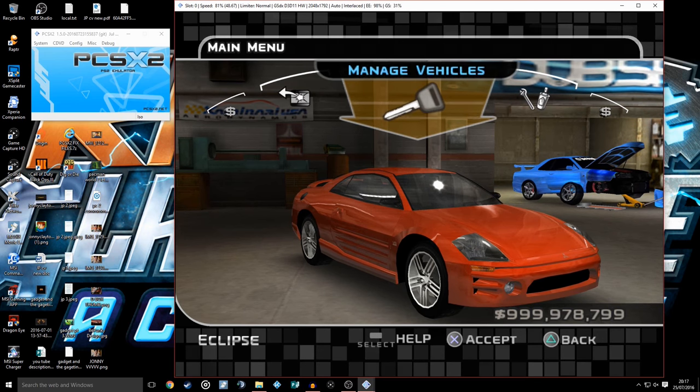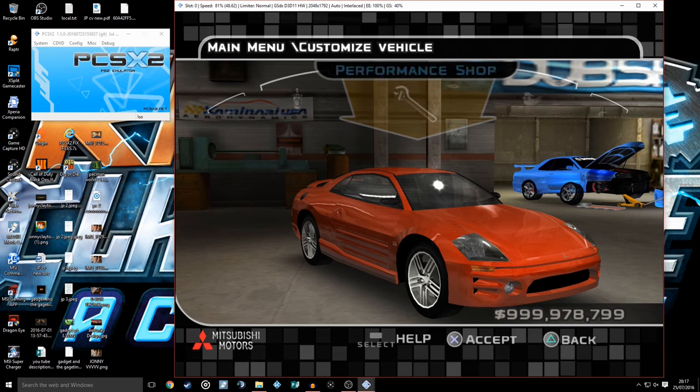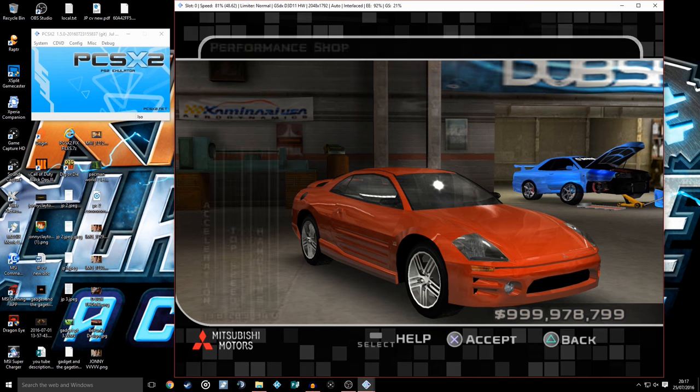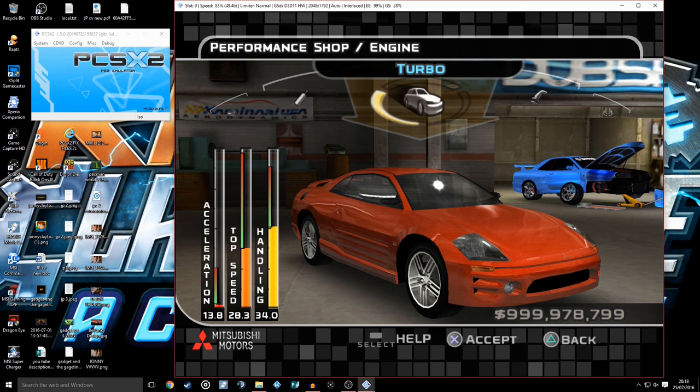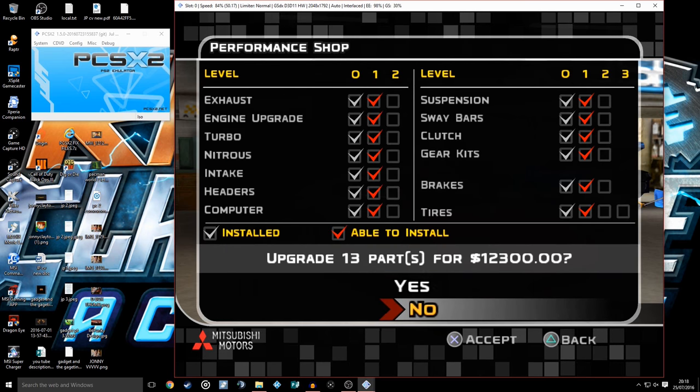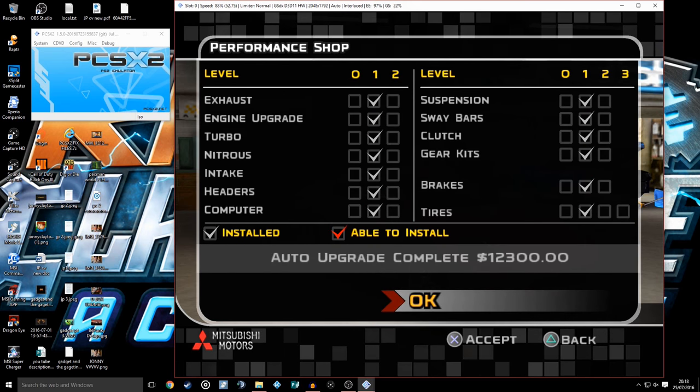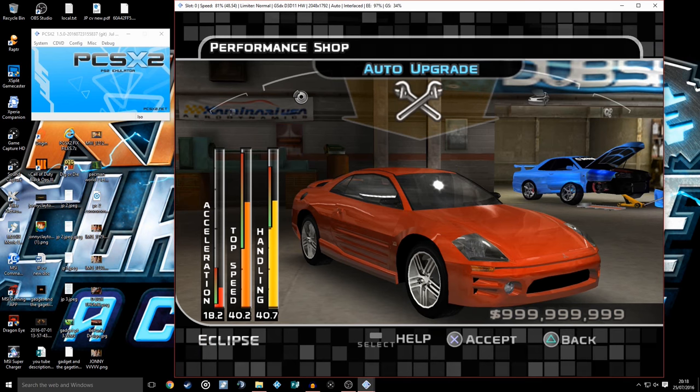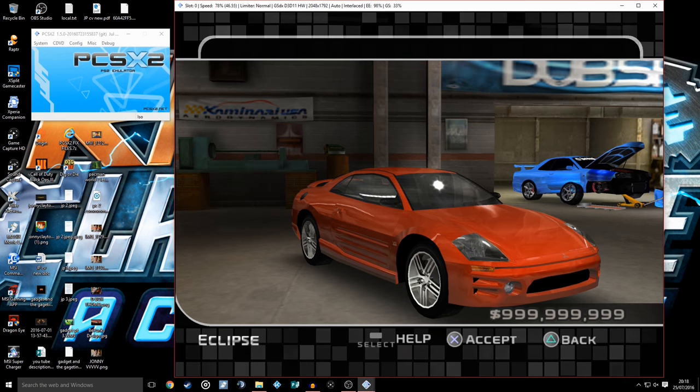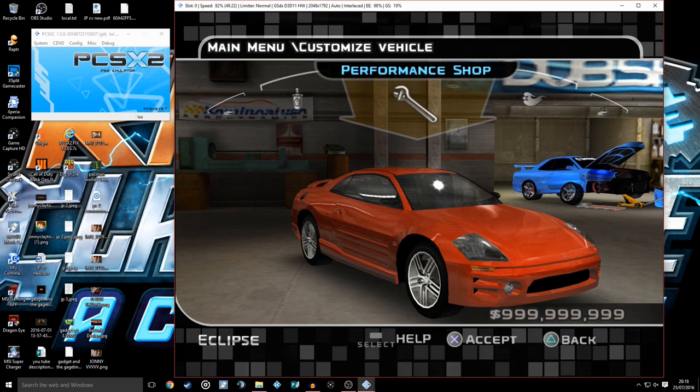I must stress, it only worked for me on PCSX2 1.5.0. That's not to say it won't work on 1.4. I haven't got 1.4. I was trying for ages to get it working. This ISO file for the cheat system wouldn't load up on 1.4, so I'm assuming it's only going to work on 1.5.